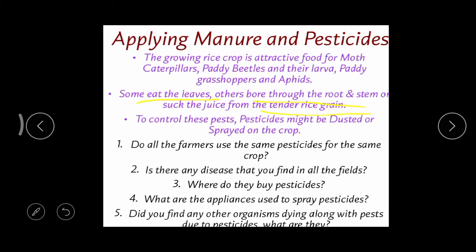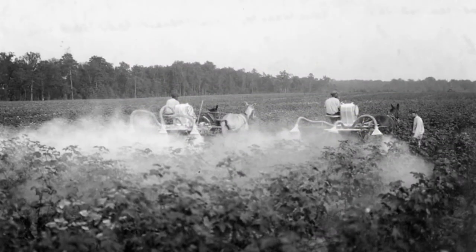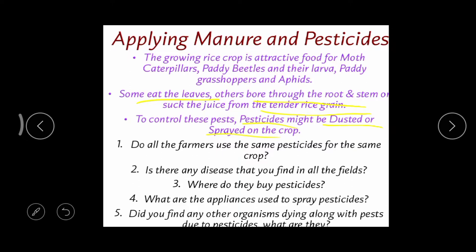To control all these insects and pests, we use pesticides. If the damage is by a pest we use a pesticide; if it is by an insect we use an insecticide. These chemical pesticides can be dusted — some chemicals are available as powders and those powders can be dusted, just like chalk dust released from a duster.